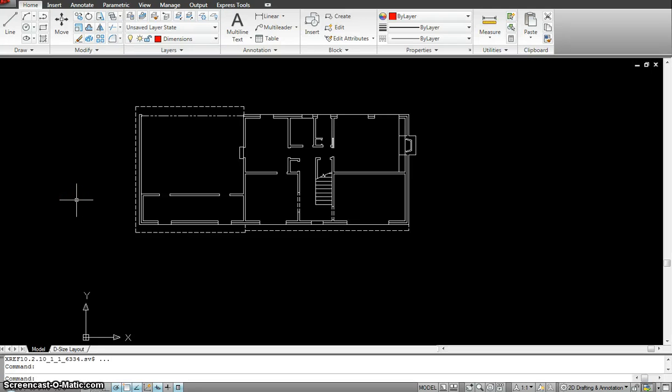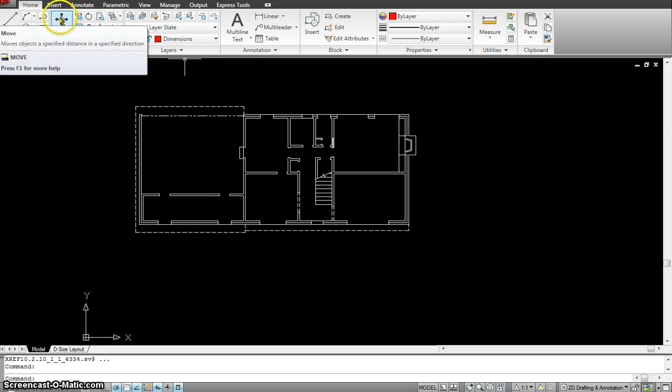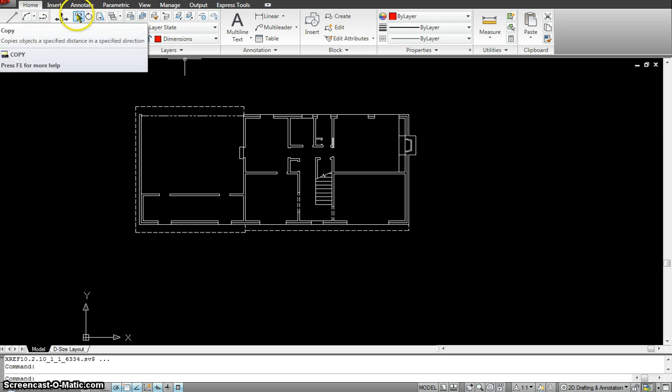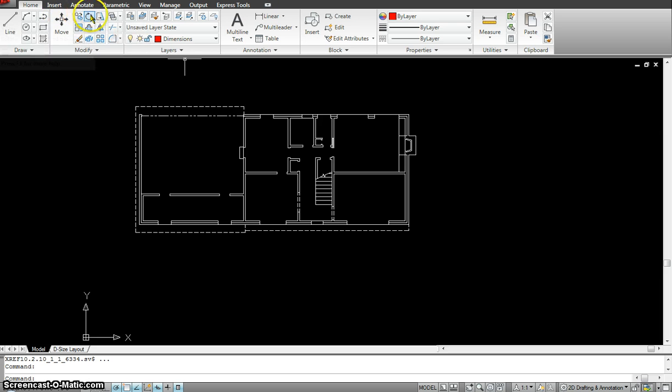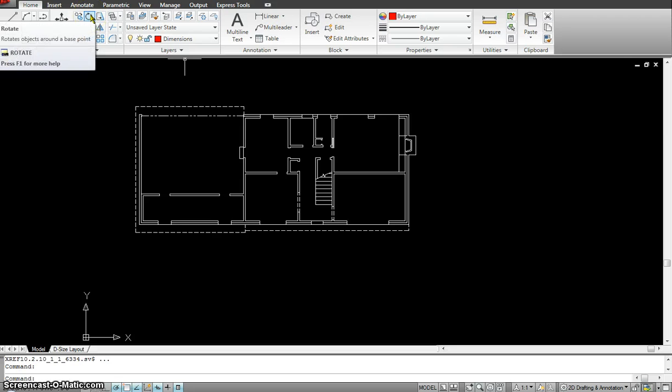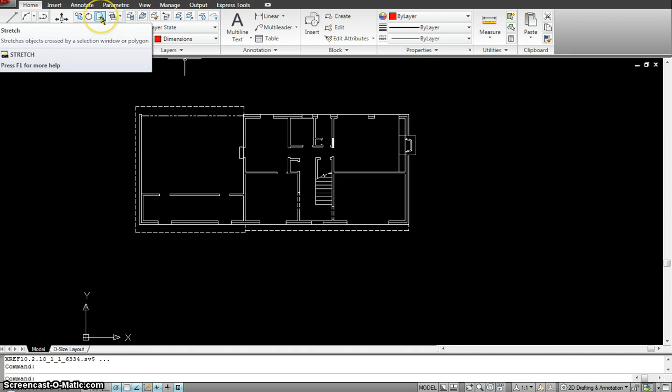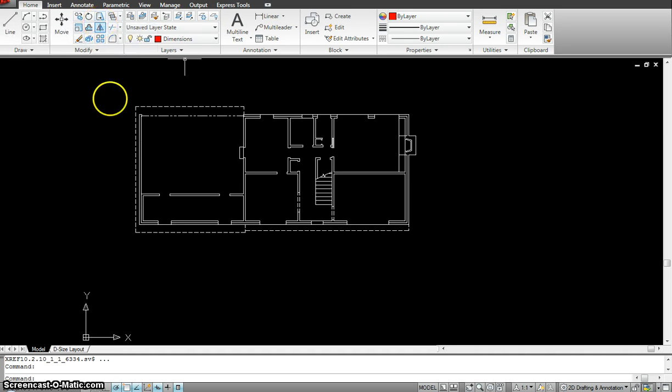So continuing with part two of basic editing techniques, I just covered in the previous exercise the move tool, the copy tool, the rotate tool. I started working with the stretch tool, but I'm going to cover the stretch tool again really quick.